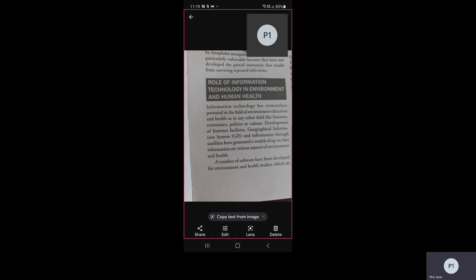Information technology has tremendous potential in the field of environment, education, and health, as in any other field like business, economics, politics, or culture. Information technology plays a very important role in the environment and human health. The development of internet facilities, Geographical Information System (GIS), and information through satellites have generated a wealth of up-to-date information on various aspects of environment and health.